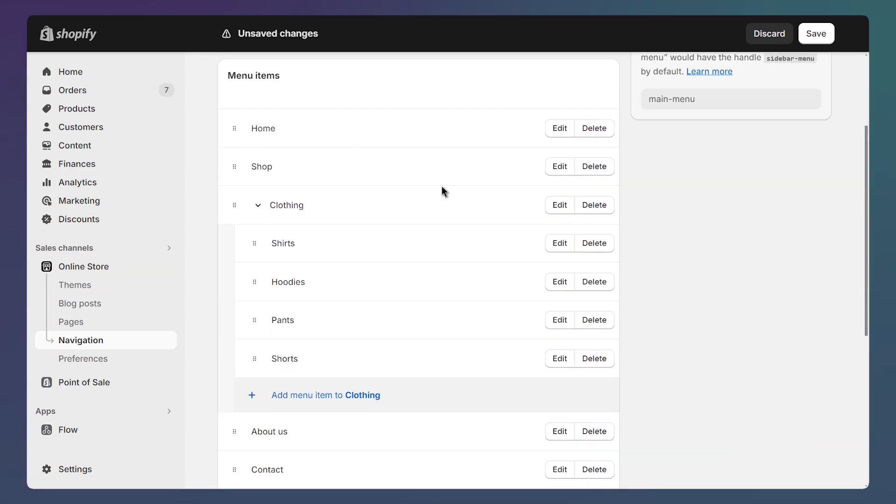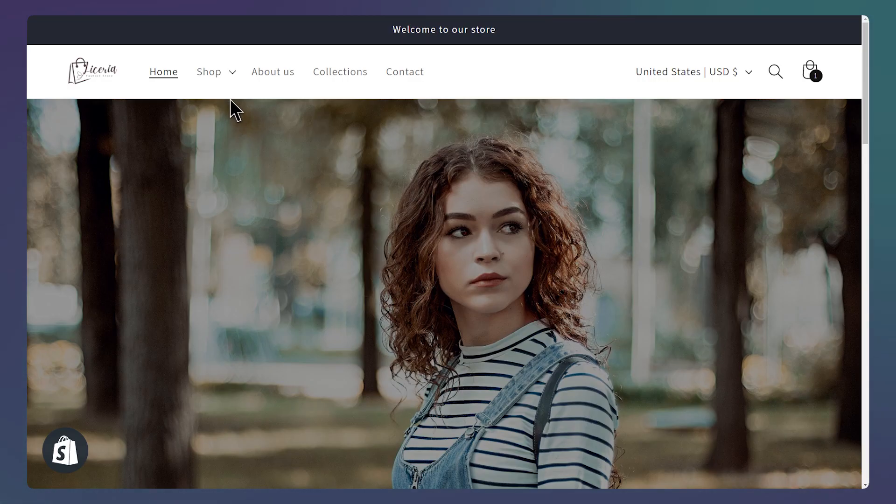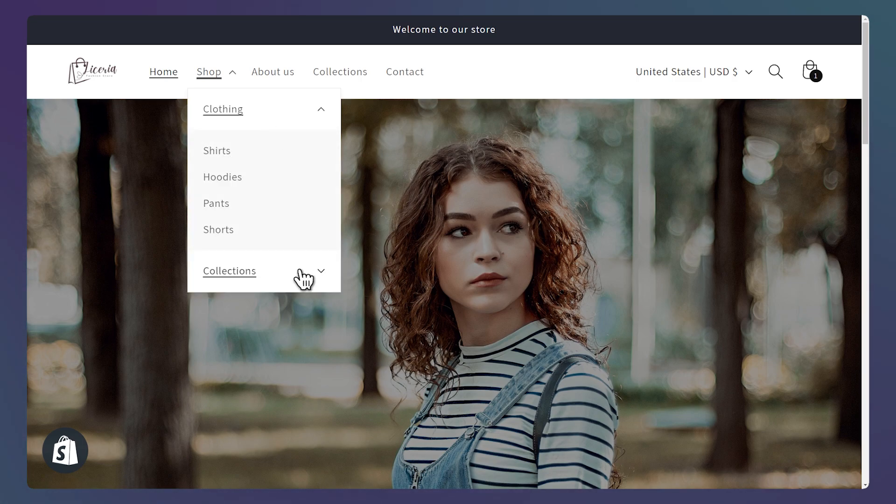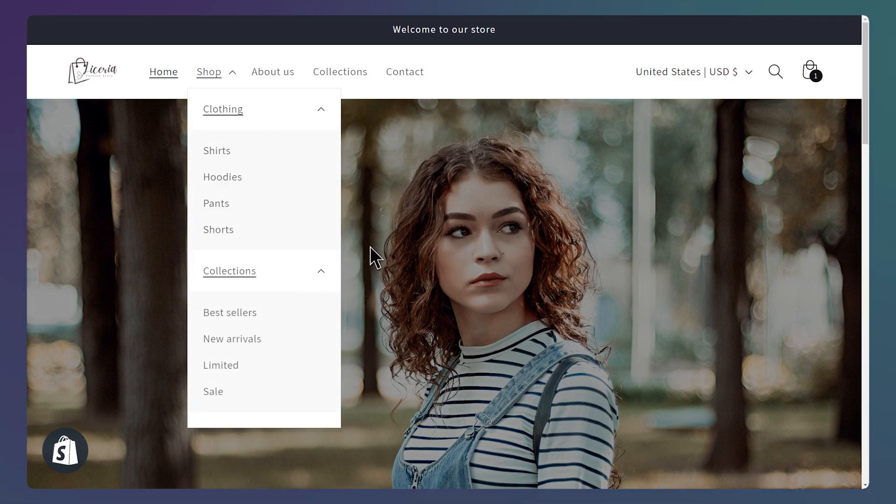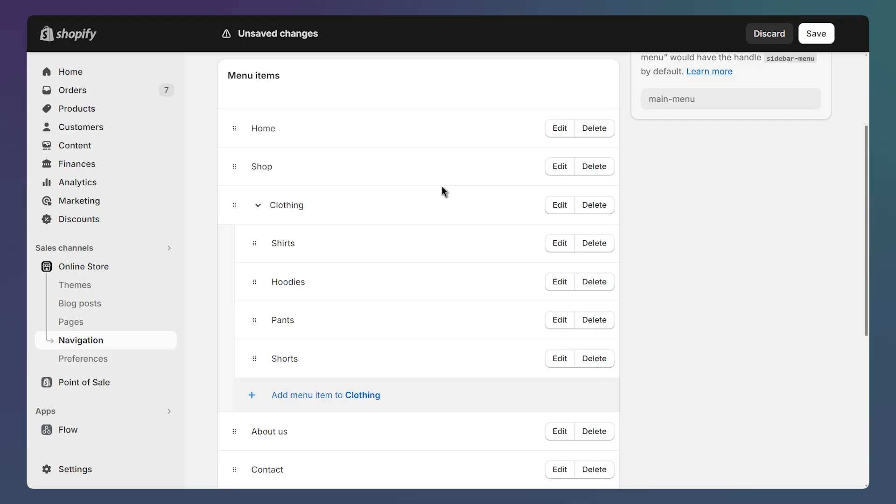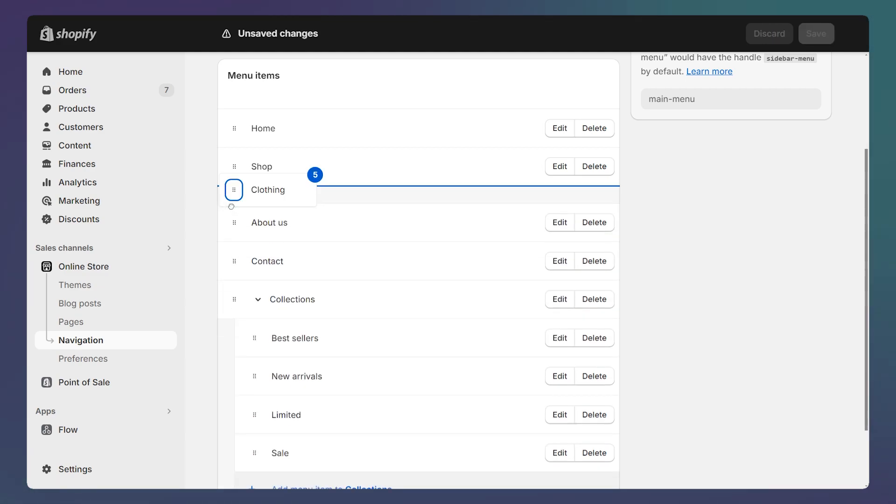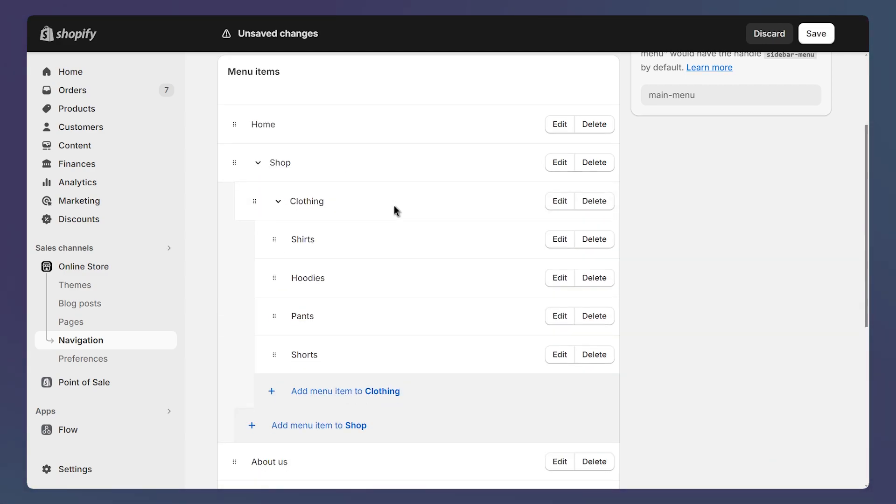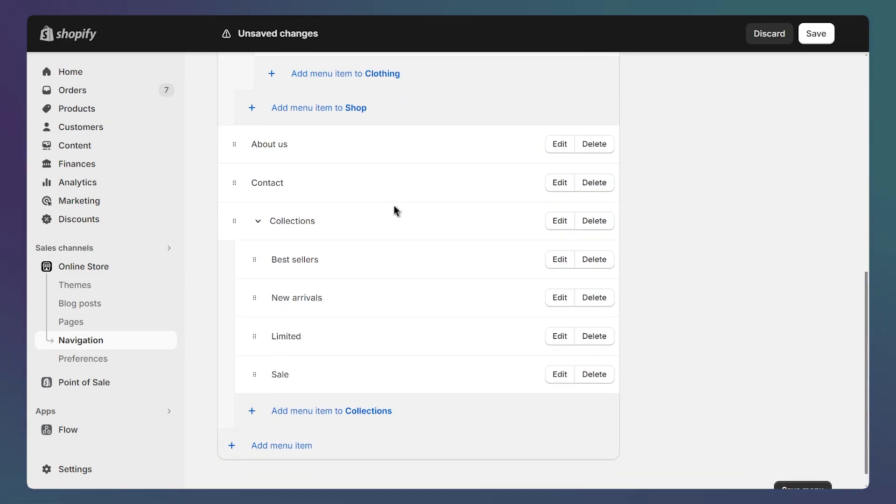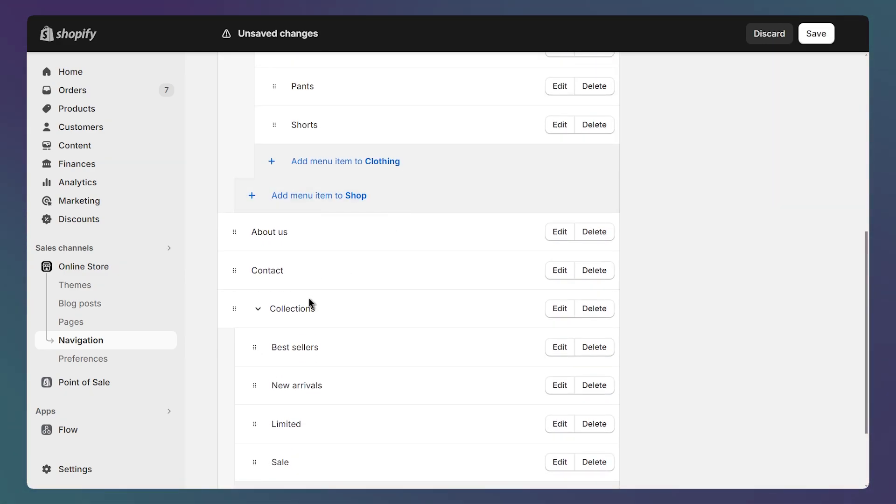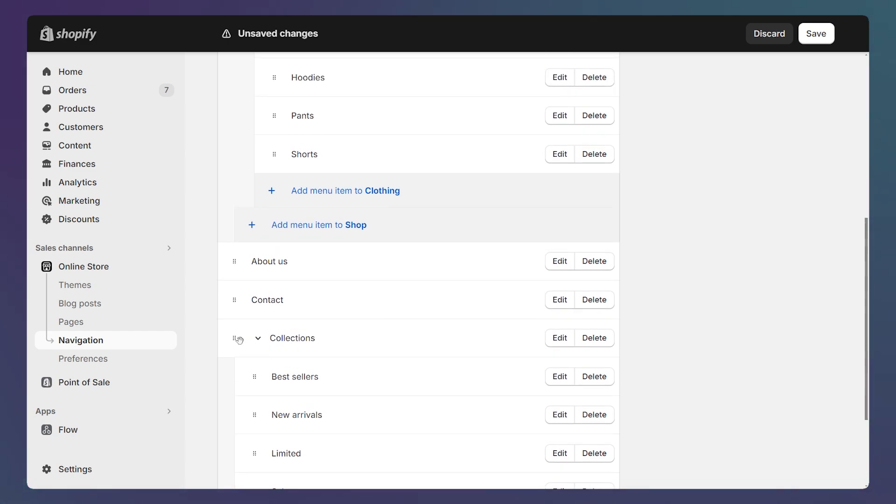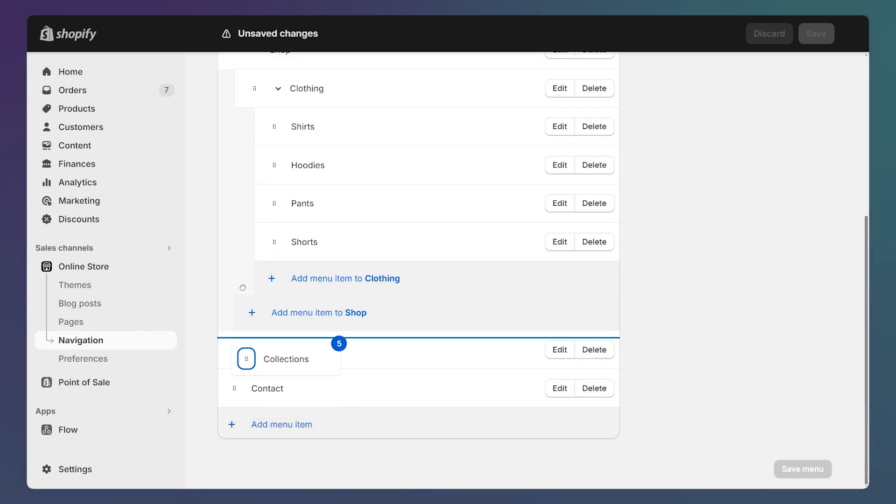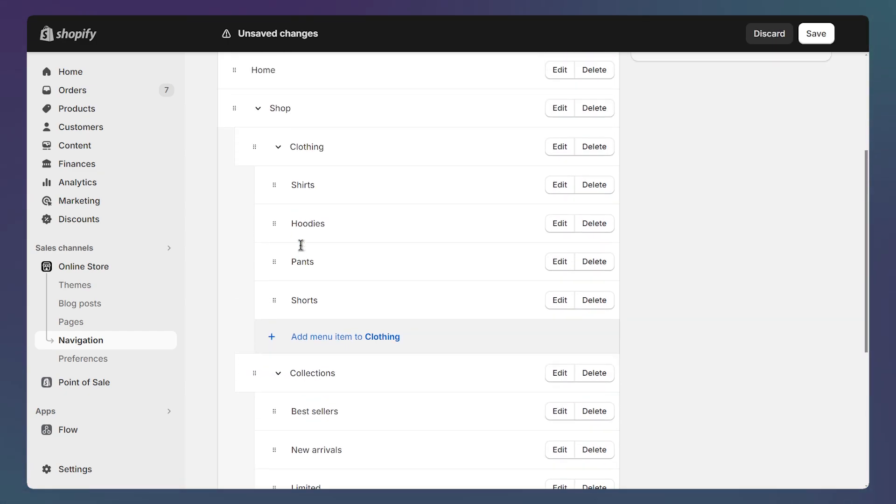We can also add a second level of nesting. Let's say I want to nest two drop down menus under the shop link like this example. So we just need to drag the clothing drop down to the right under the shop link. And I've also created a second drop down collections and I can just add it under shop the same way.